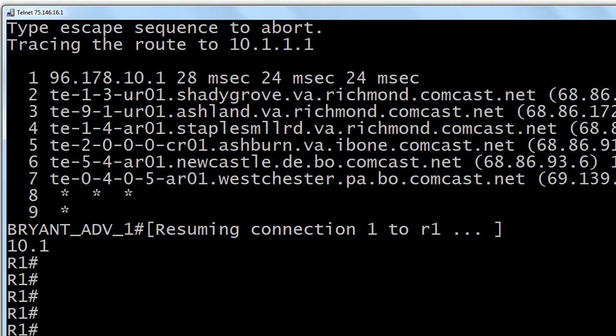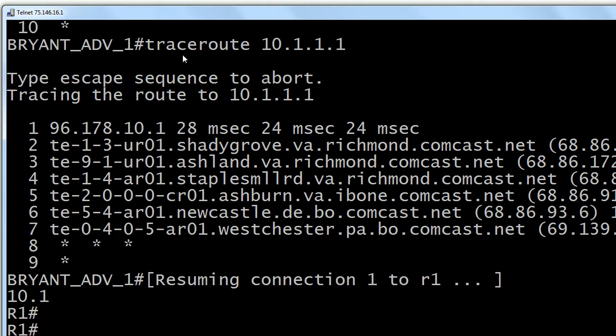On the Cisco router, this is the 'traceroute' command followed by 10.1.1.1 — you can see right there it says 'tracing the route to 10.1.1.1.' The reason I want to bring this to your attention is that there is a similar command on a PC: it's 'tracert.' It's going to show you the IP addresses or names of routers along the way to your destination, but the command name is different. It's very easy to mix them up when you're working on both at the same time, and on exam day you definitely don't want to do that.